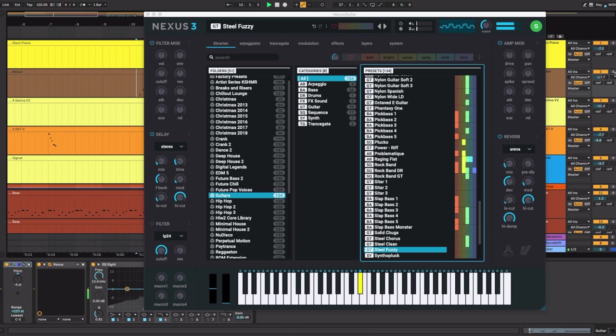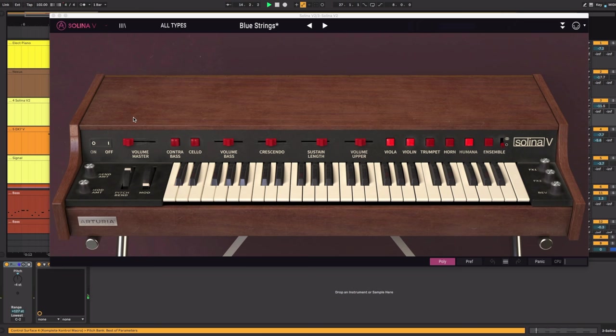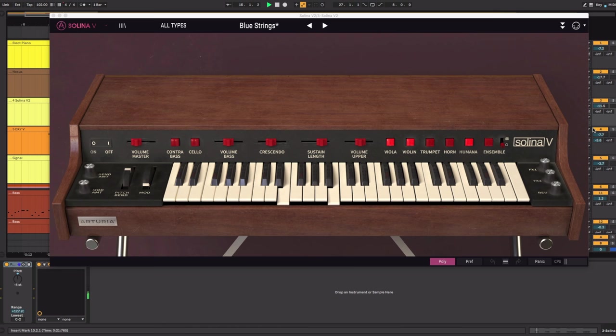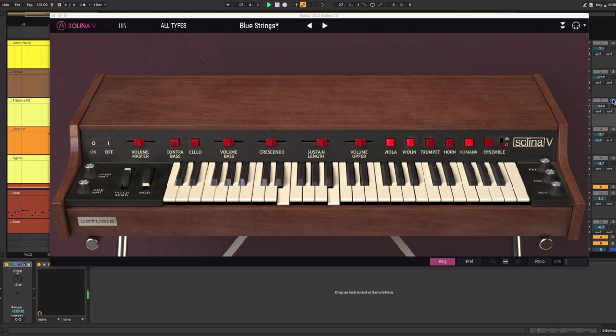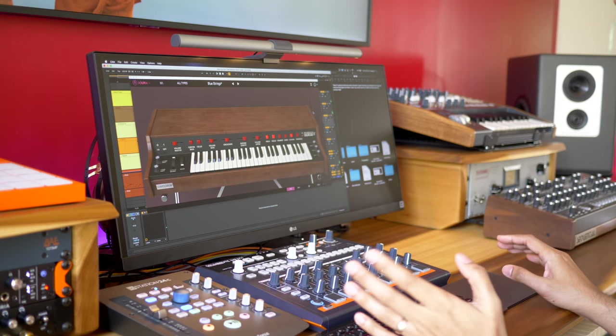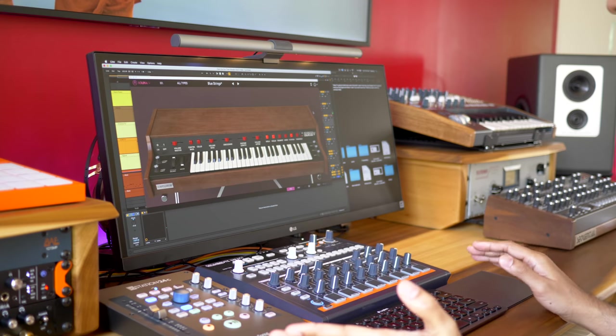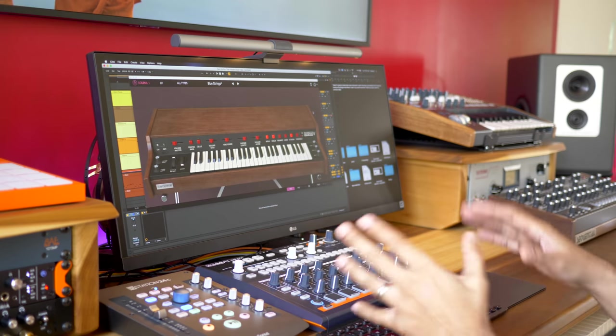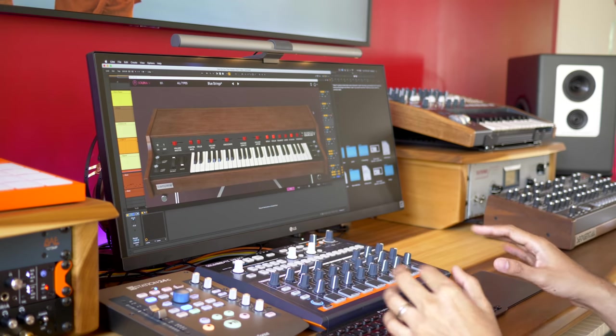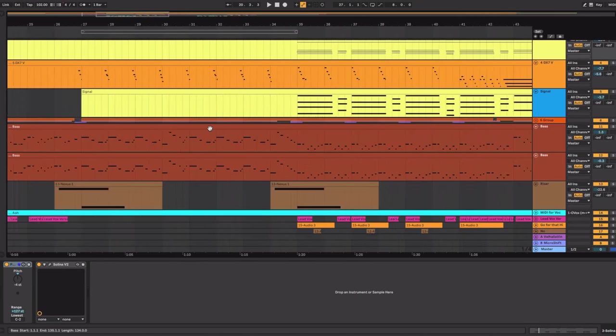Now as this progresses you're going to start to hear some strings come in. And those strings are coming from the Selena V by Arturia. Here you can hear them come in. Of course I could have used my own Selena but it was under repair so I wanted something real quick.